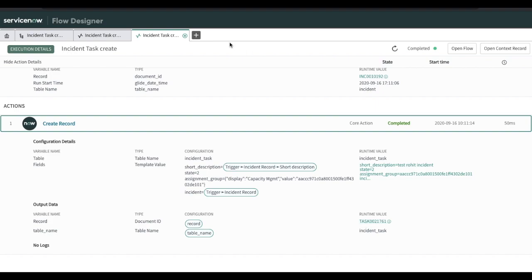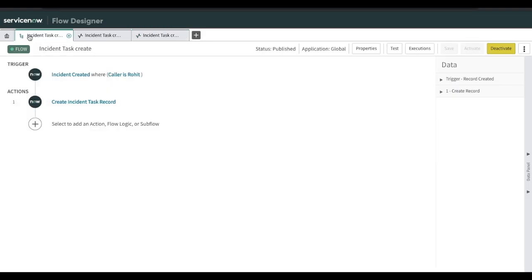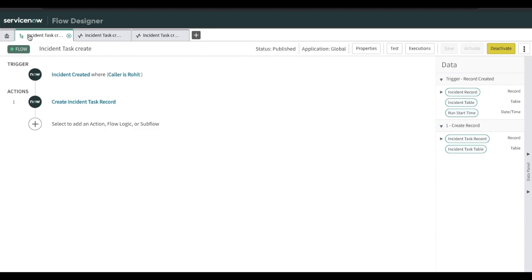One more advantage here: after a business rule runs, we don't know what happened — what values were involved. But in Flow Designer, we can get all this information together in the execution details. In our next session, we'll discuss more about Sub Flow and how we can create Actions.